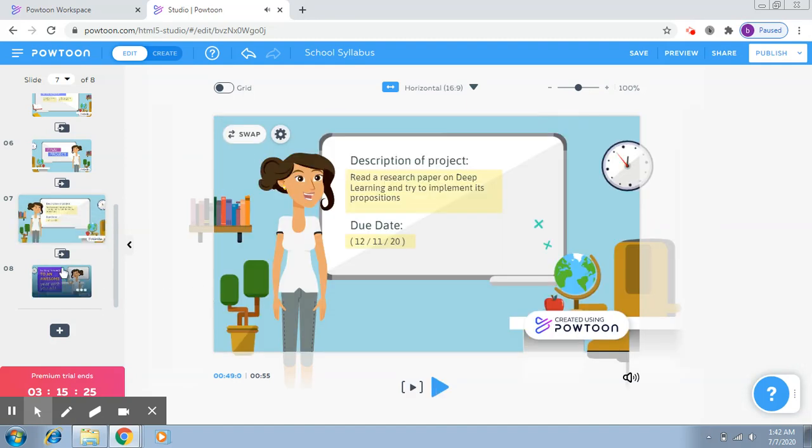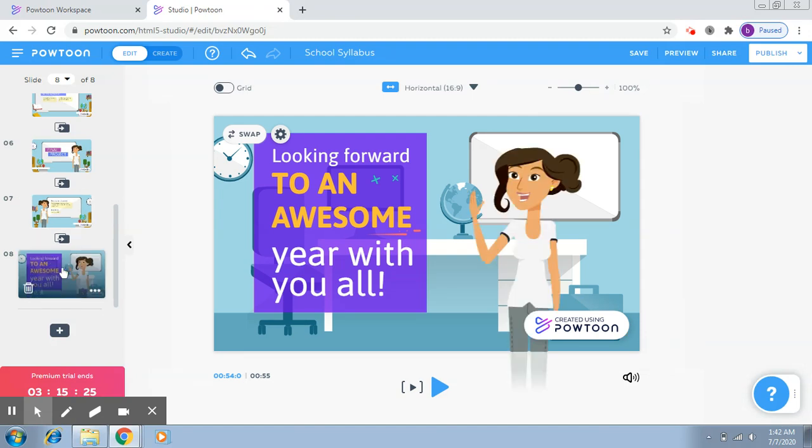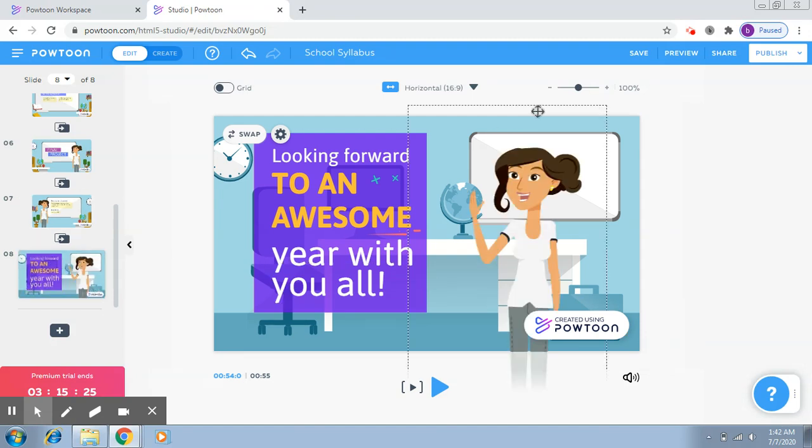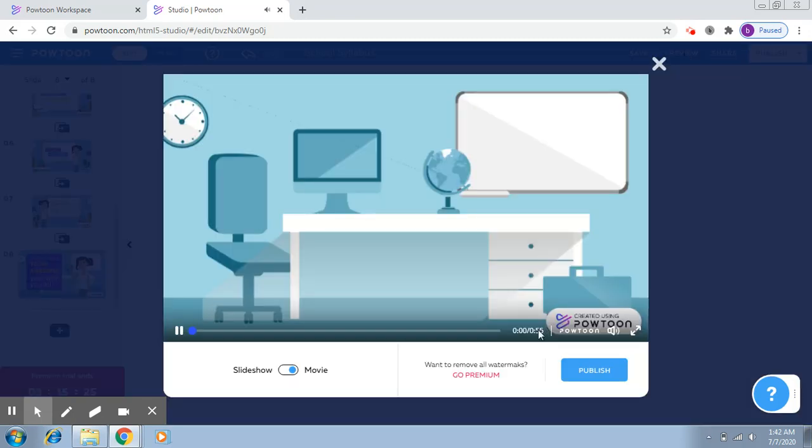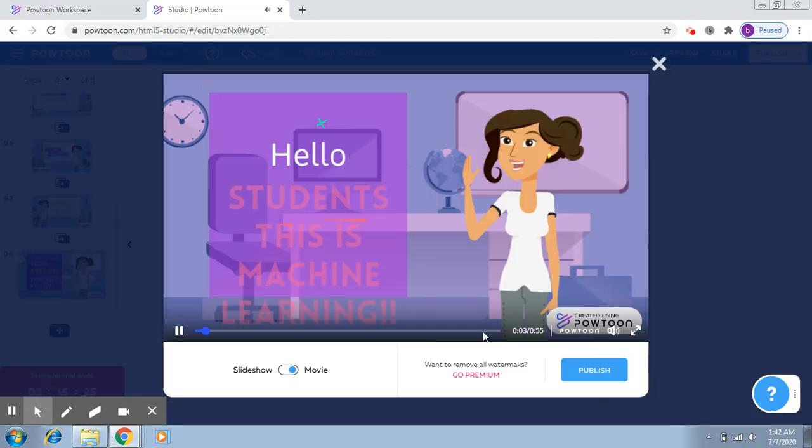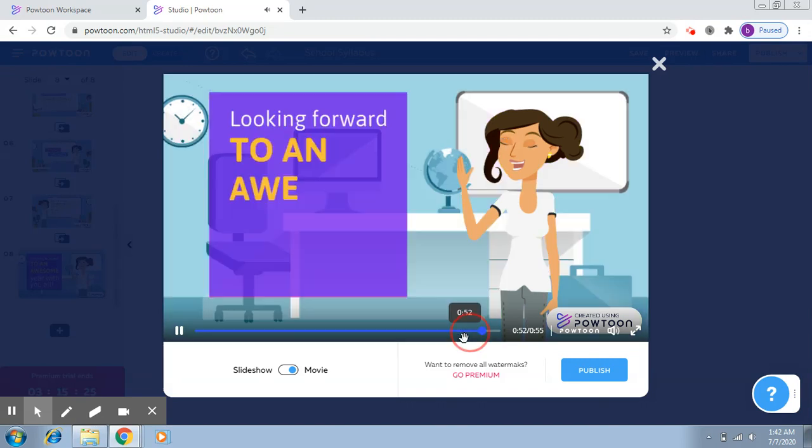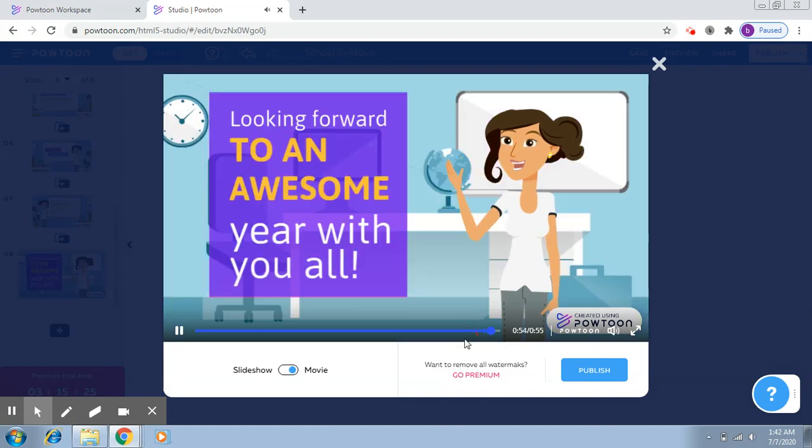Finally, the next slide. Okay, so again let's click on preview and let's reach to this point.